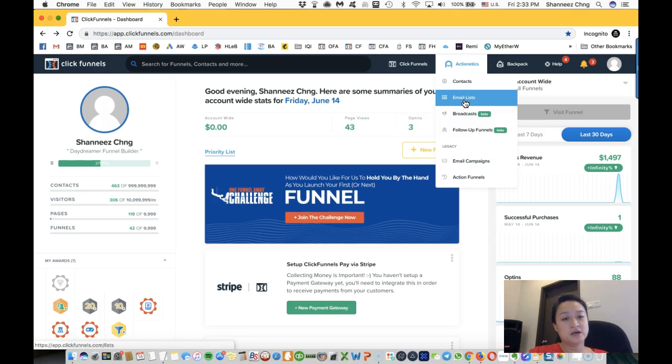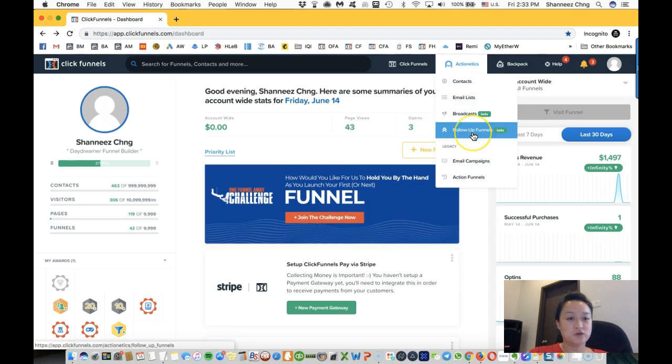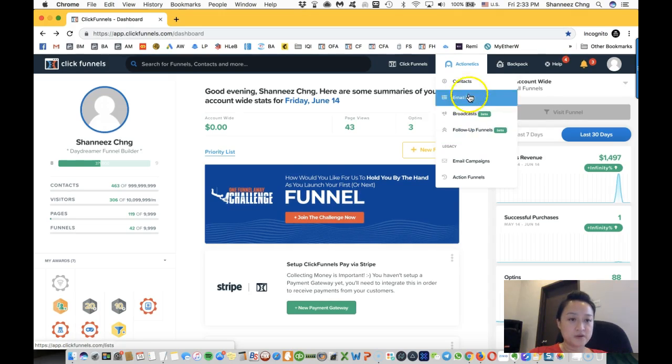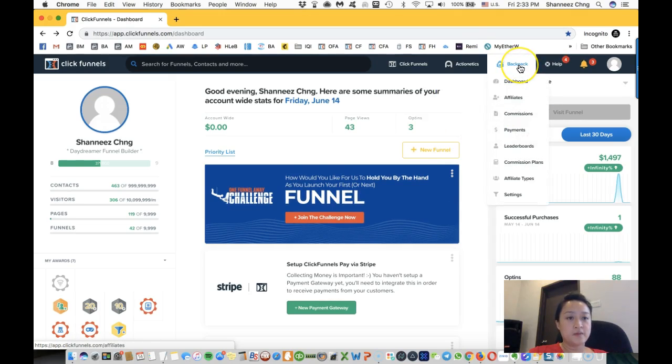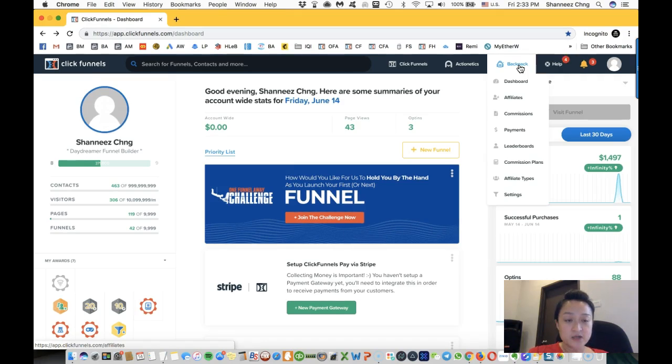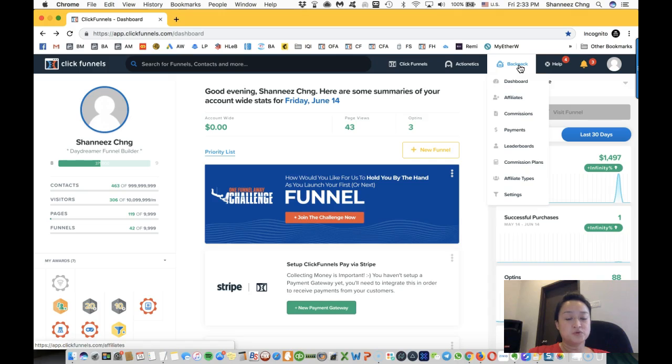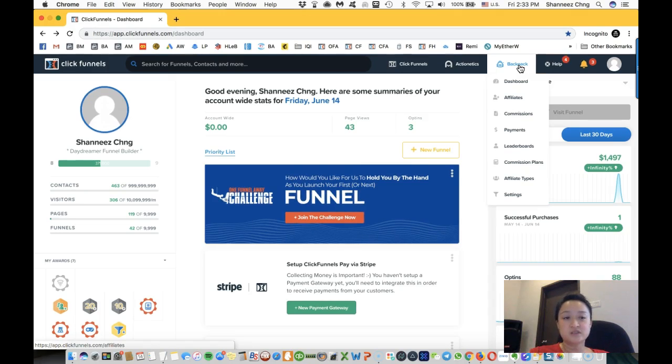Do the email sequence, follow-up funnels, and also do a broadcast email. Backpack is the affiliate program. This is where if you want people to promote your products or your services, you set an affiliate program for them, and in return for every successful sale, you give them commission.